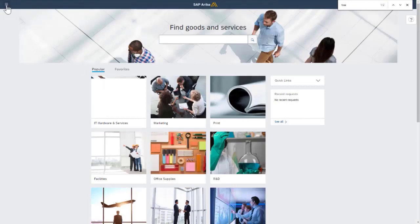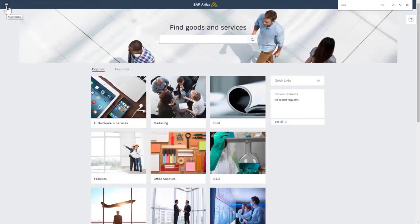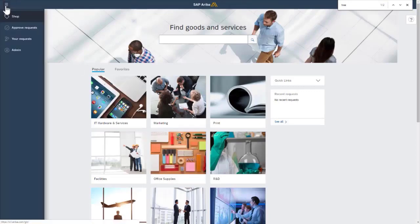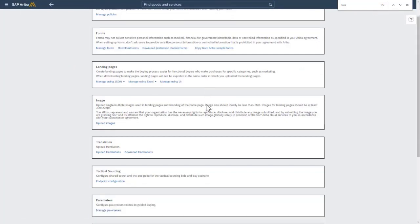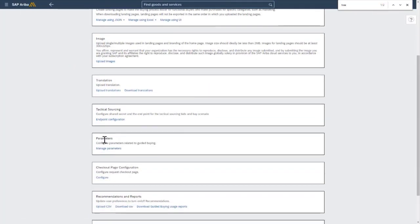So if you have admin access, you'll see these lines here. And then within admin, find the parameters section. Here it is. Click on manage parameters.